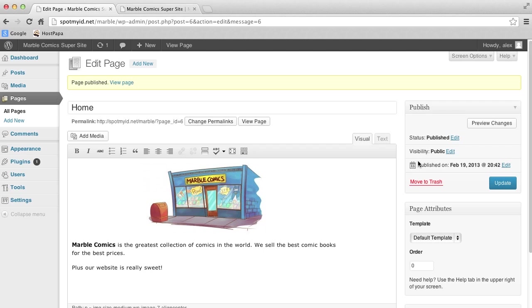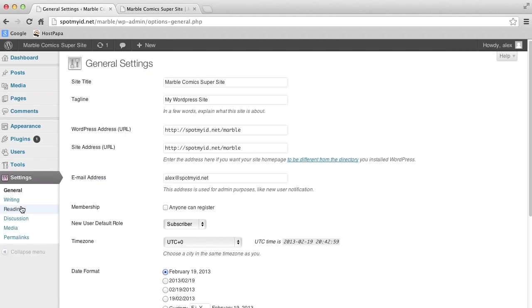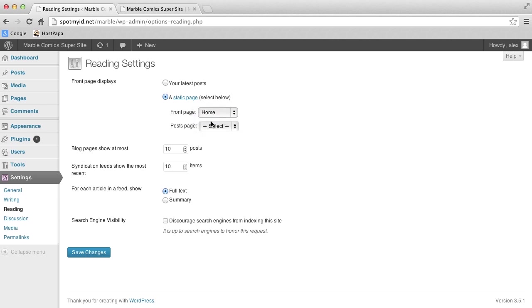Do this by going to Settings over here on the left. Then under Reading, you choose which page will be the landing page. Click on Static, instead of the latest which is typically for blogs. Then we click the little arrow here and choose Home. You're going to now save the changes by clicking on Save Changes.